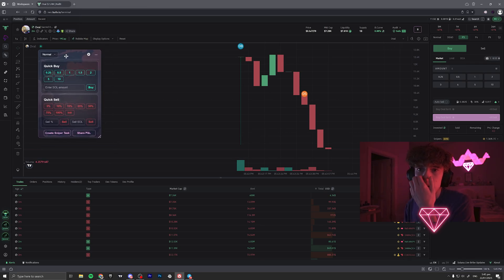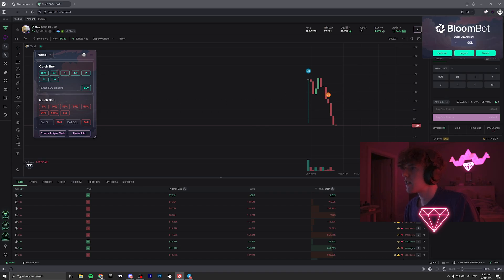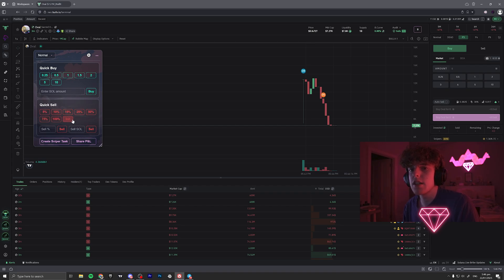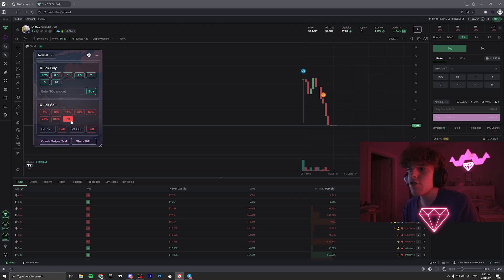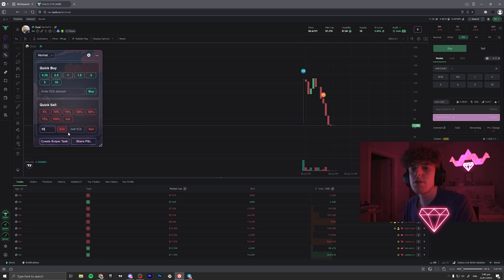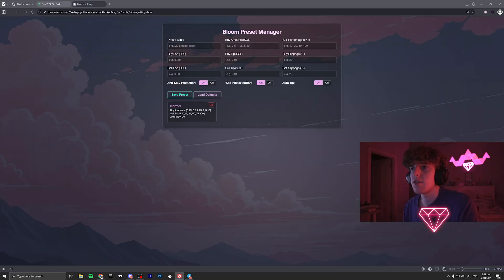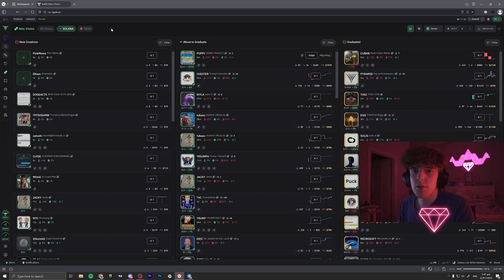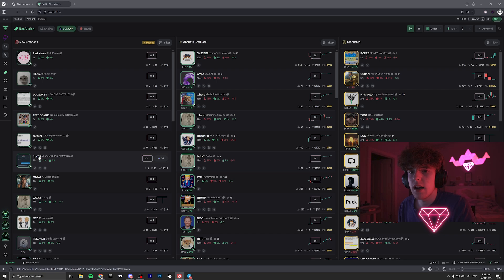You can also resize the extension panel on any coin page, which is really useful. You can see quick buy buttons, sell percentage buttons — I have 5% for when I've aped in something big and don't want to sell a lot. I usually clip 10–15% at a time. There's also a 'Sell Initials' button which I love — just click it and your initial investment is out instantly. I don't know why other tools don't have this. You can also enter a custom SOL amount or percentage to sell, view PnL once you've bought in, and create a snipe task. Switch profiles by clicking the settings icon.